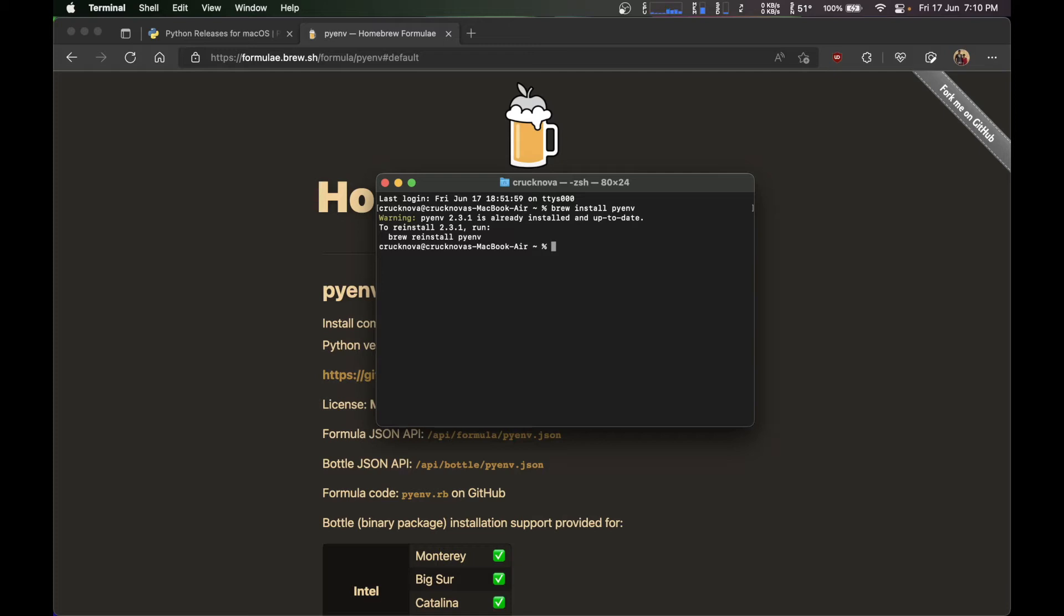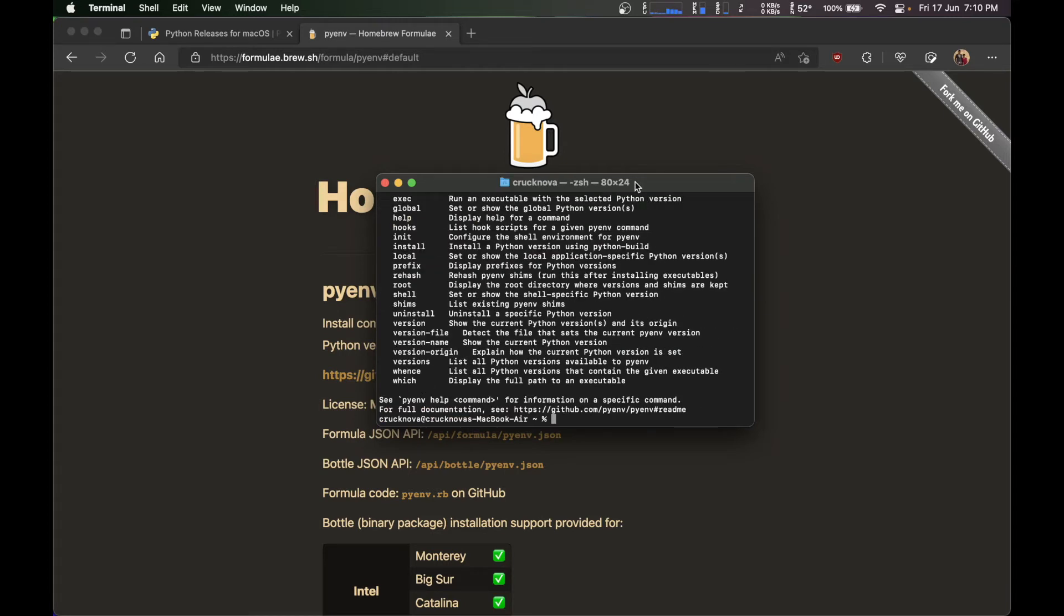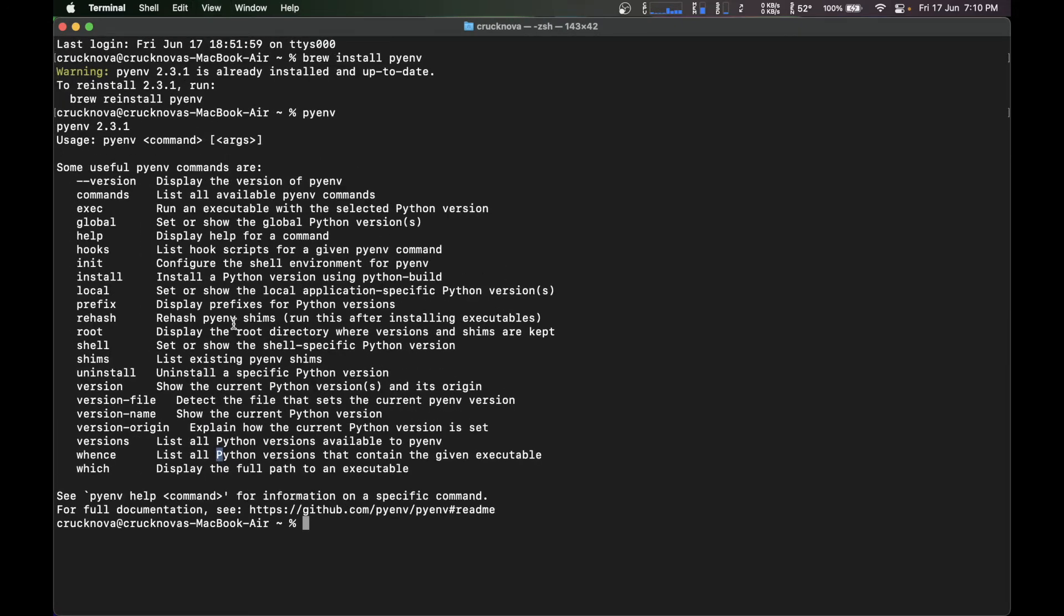What you have to do next is type pyenv. If you're getting like this, that means you have already installed. The installation is successful and pyenv is ready to use.